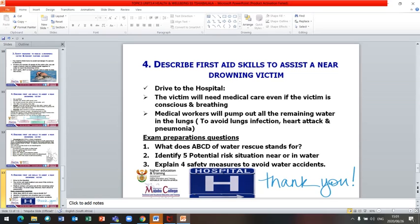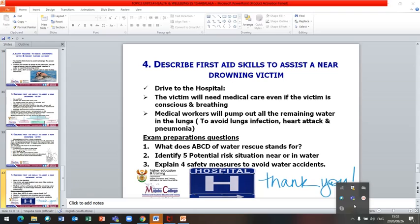Let us do a revision by looking at exam preparation questions. One, understand what the ABC of water rescue stands for. Two, identify five potential risk situations near or in water. Three, explain four safety measures to avoid water accidents. Thank you very much. Hope you have enjoyed the chapter — it is the end of the chapter.